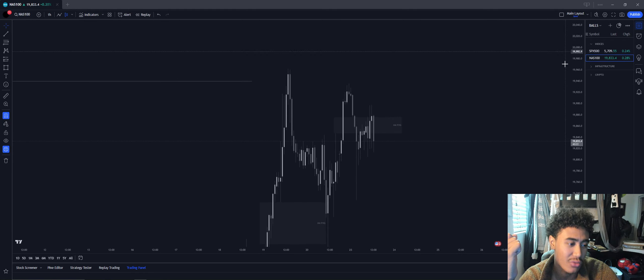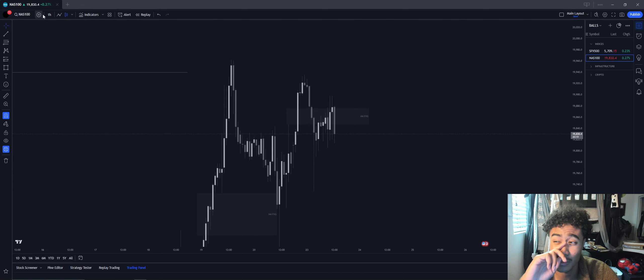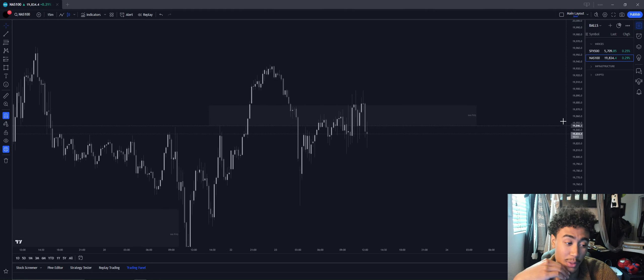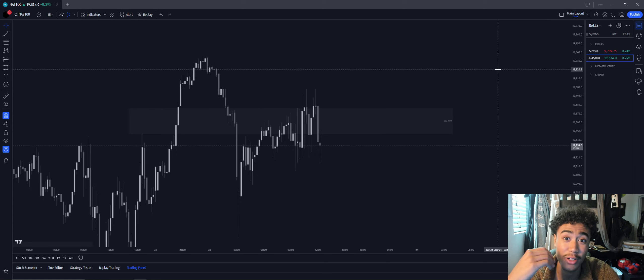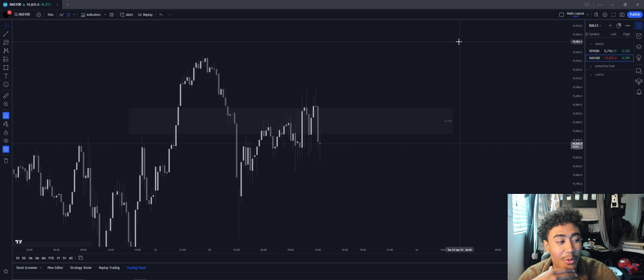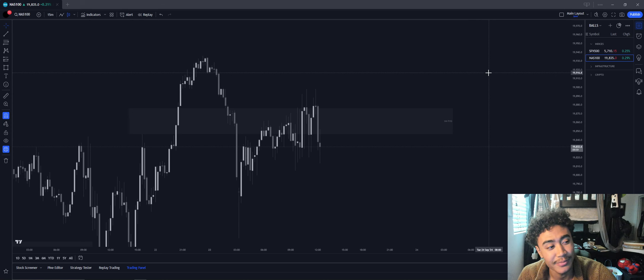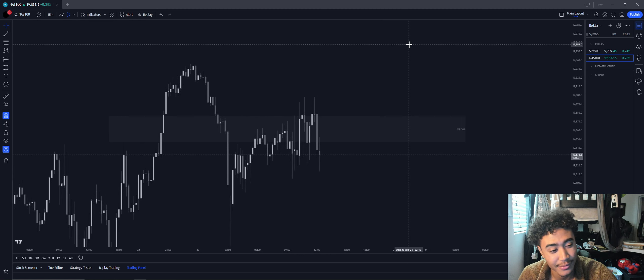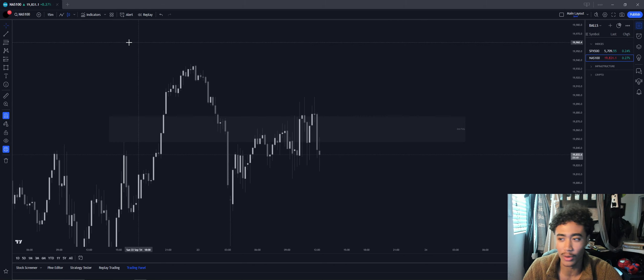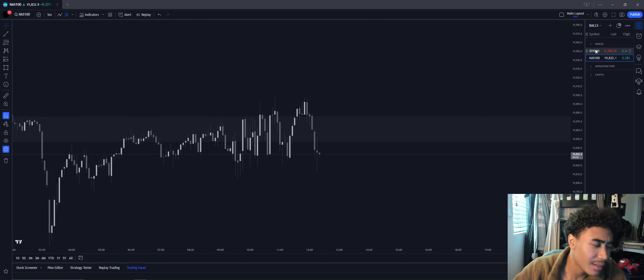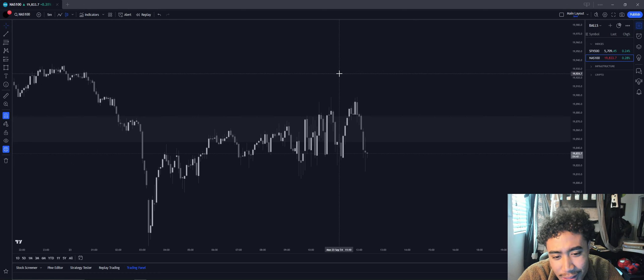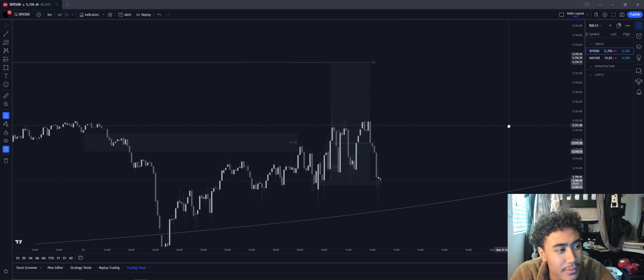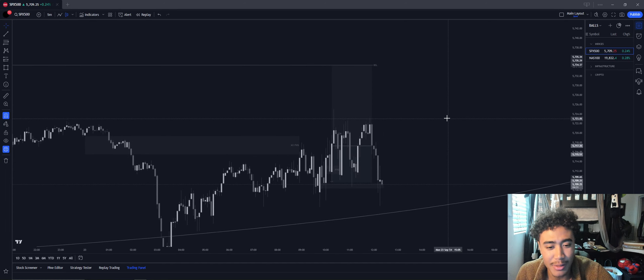I did not look to take any trade on the Nasdaq primarily just because price action was way too messy and way too choppy. It was insane. It was like the Diddy freak-offs, but not that I went. I didn't go. Anyways, back to the charts. Nasdaq, way too messy.